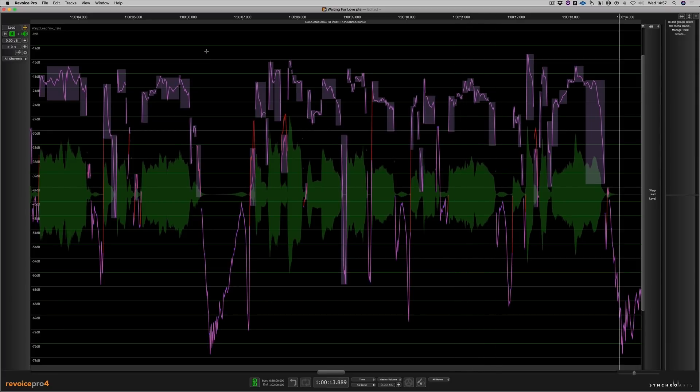I should also add that any of the editing that we're doing to the vocals in Revoice Pro is now automatically being transferred back to Studio One because we're using the new ARA2 function.